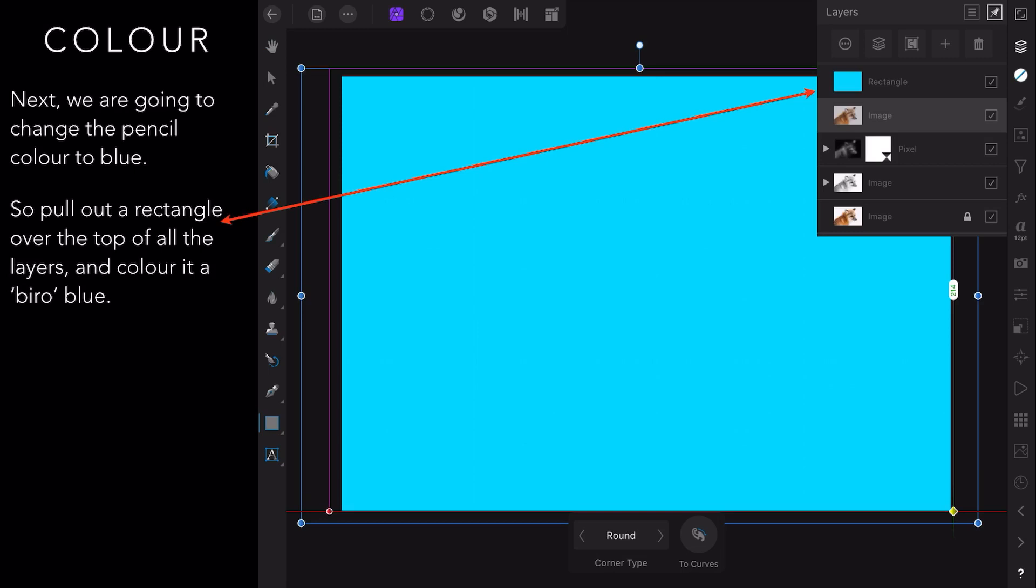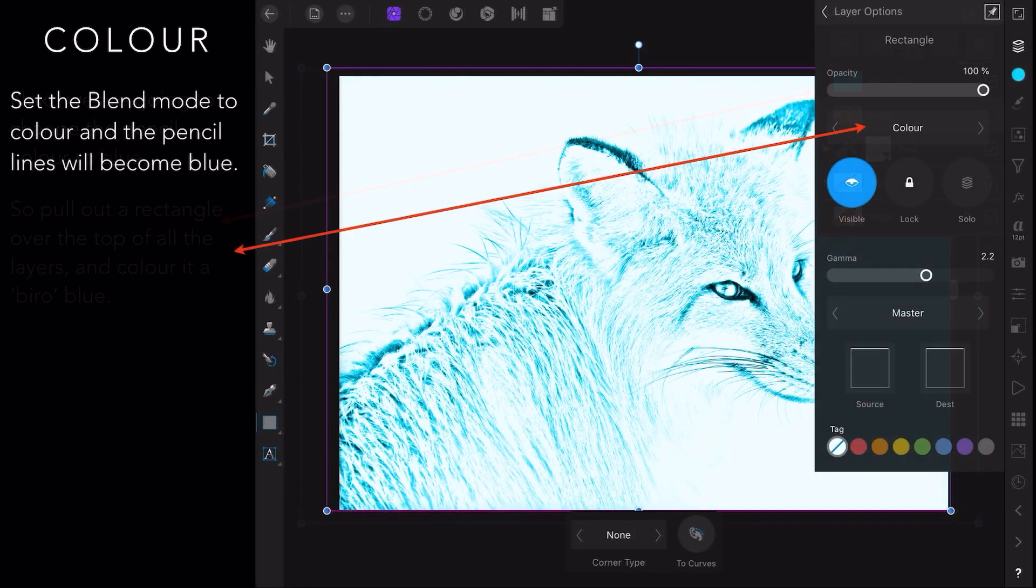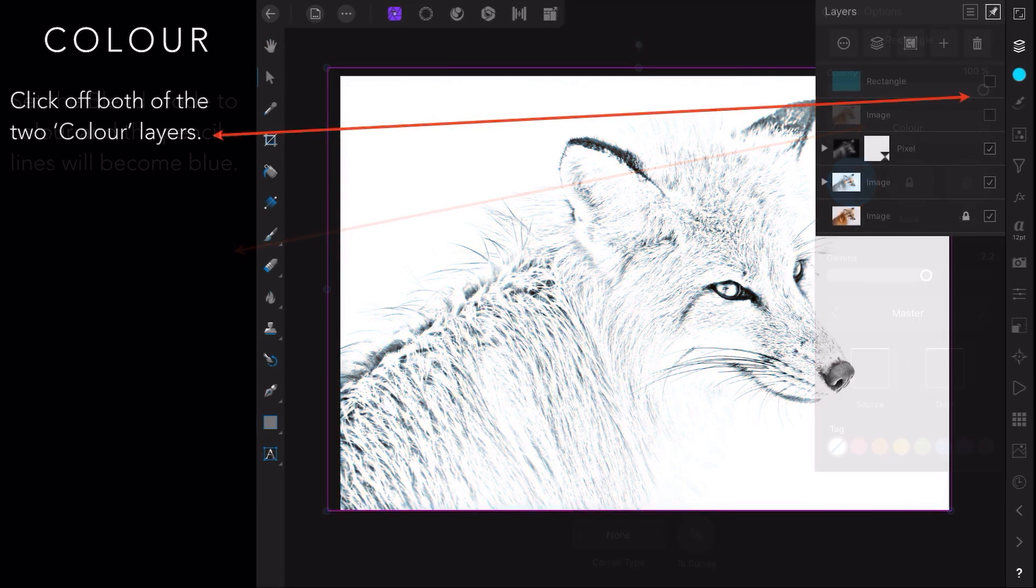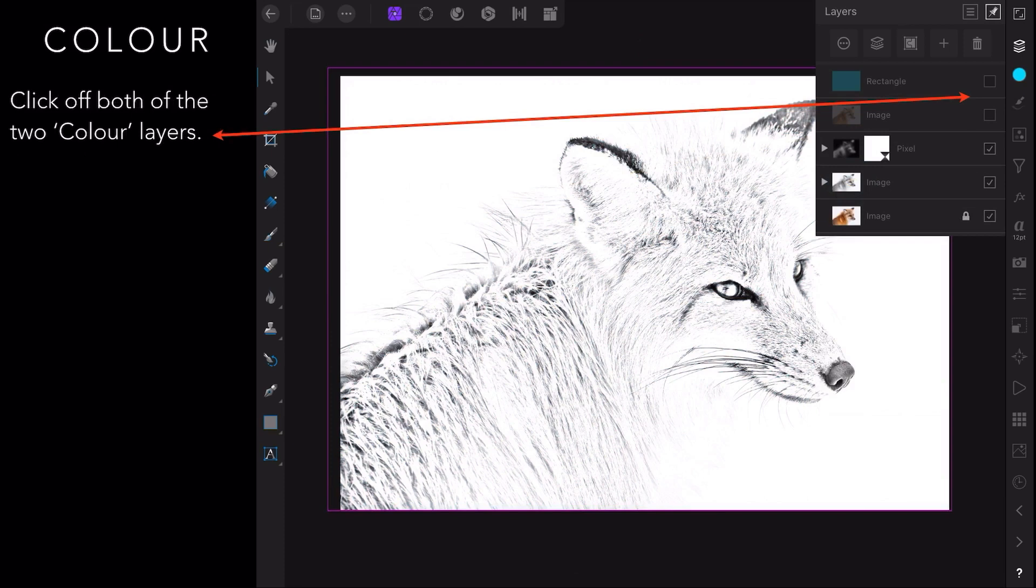Now the next thing we're going to change, we're going to turn the pencil strokes blue, not colored. So pull out a rectangle over the top of all of the layers and color it a biro blue color. Now you can see I've got that last Fox we just did is still selected and the blue rectangle is still selected. Set the blend mode of the blue rectangle to color and the pencil lines of the Fox will become blue. Magic. Click off both of the two color layers.